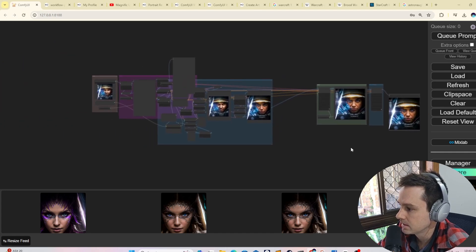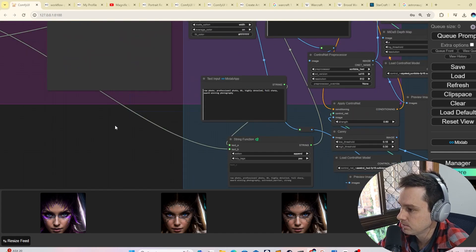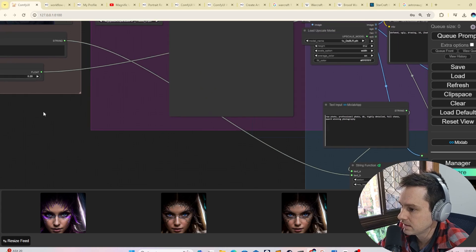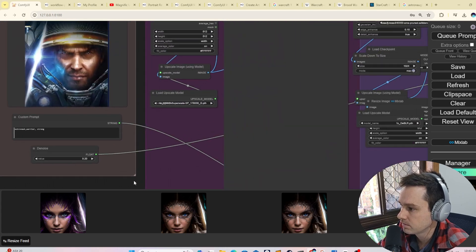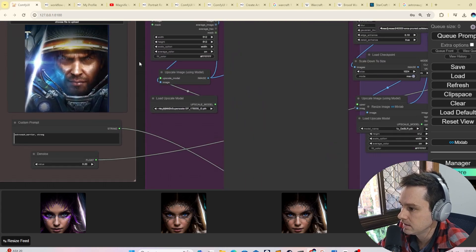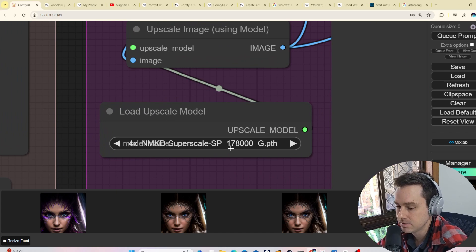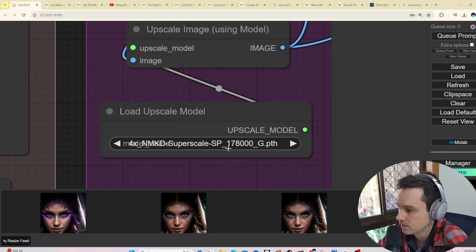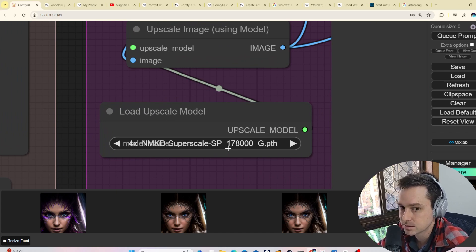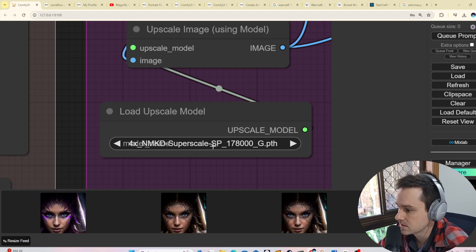Once you load it in, you should get this view over here. There's a few models in here that he actually uses. The first one is this upscale model over here. I'll leave a link to all these models so you can download them straight from this video, as this was quite a challenge for me.